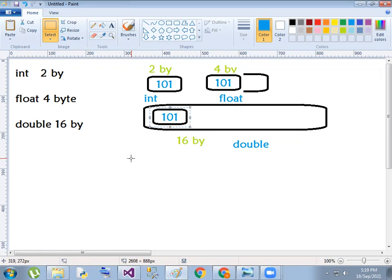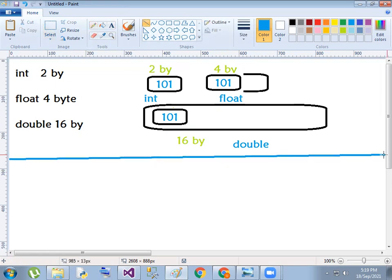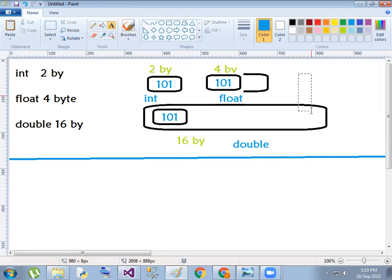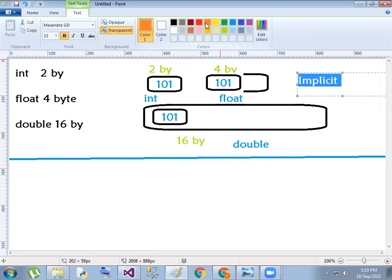This is the automatic conversion — this is the implicit conversion, from a lower level data type to a higher level data type.